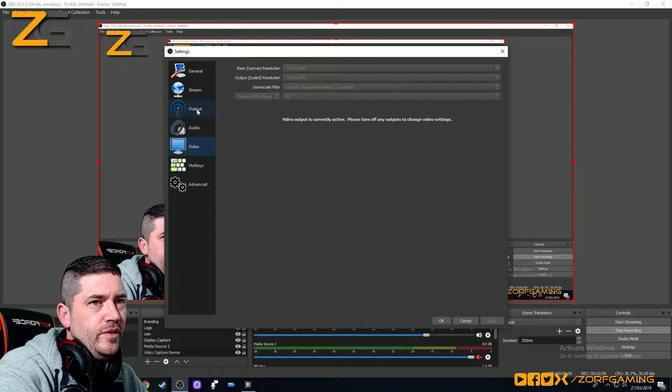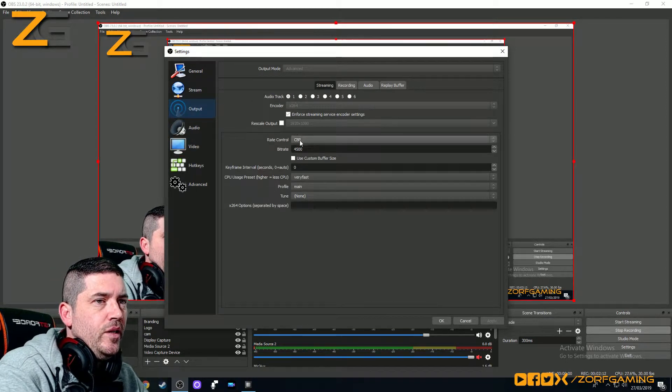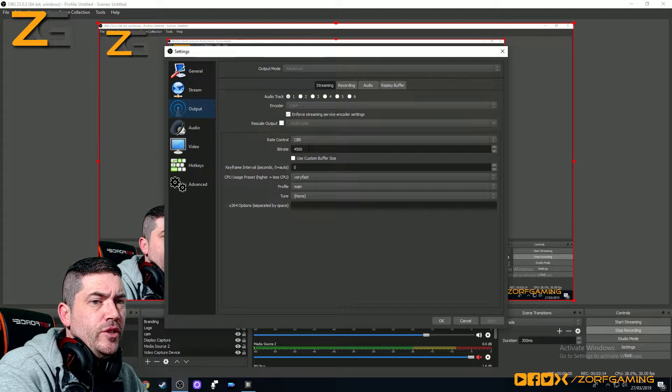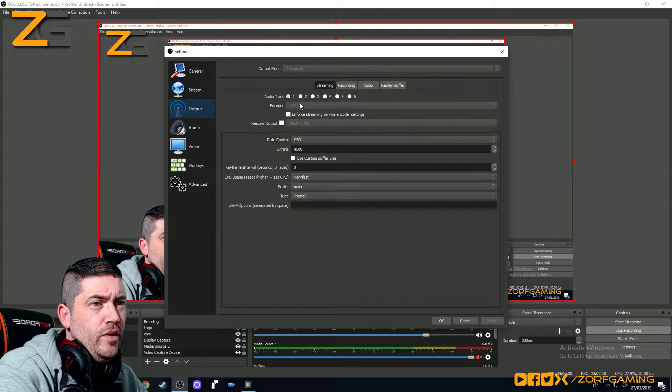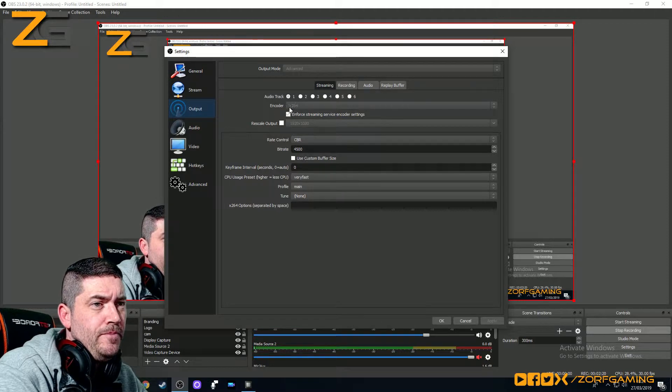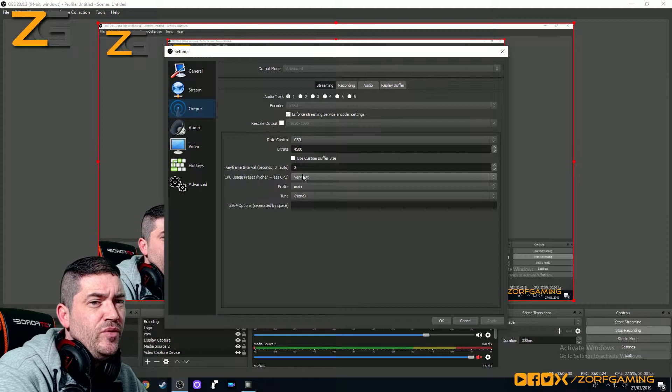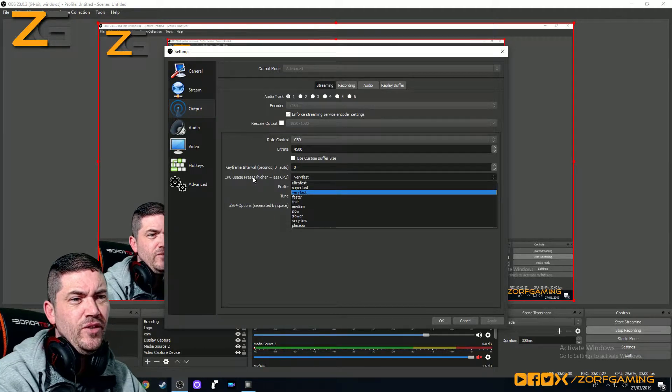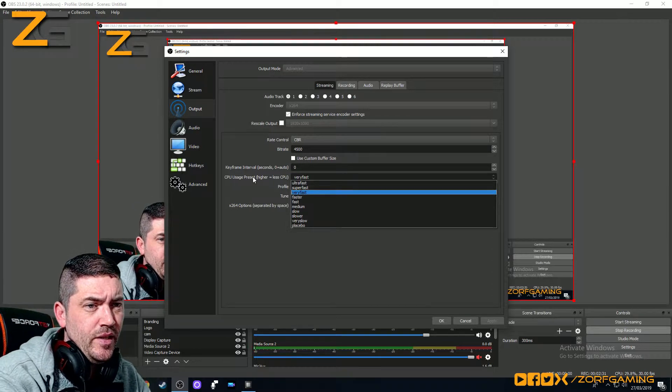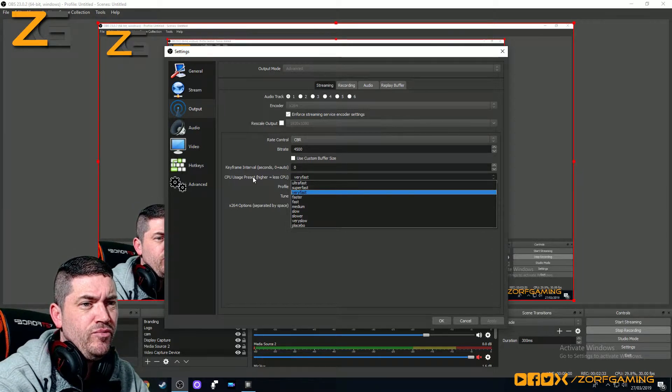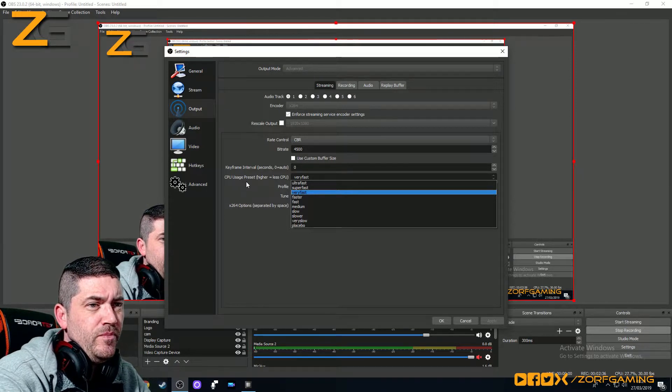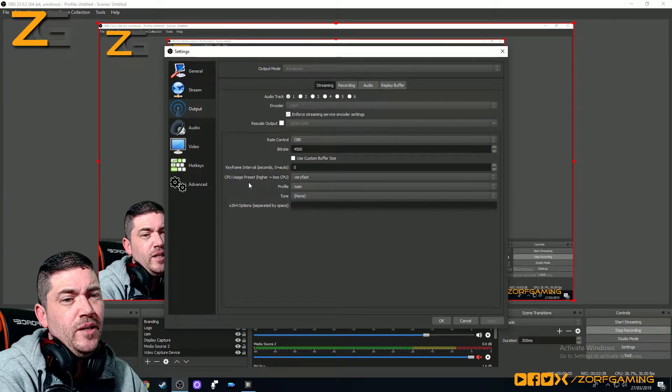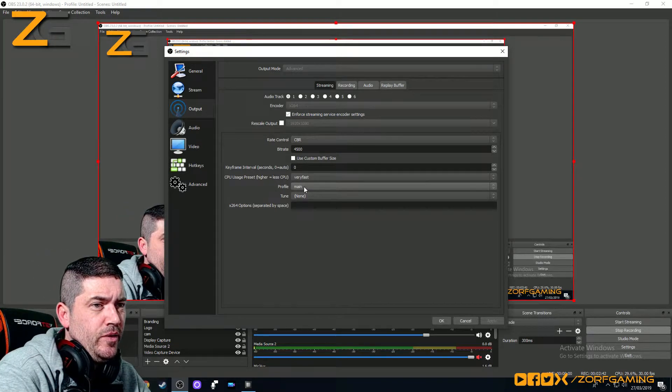So streaming, 4500 bitrate with CBR rate control, I'm using the software encoder for the CPU. CPU usage very fast, you can test faster if you want to push it, I think the faster, the lower these numbers are, the settings, the better the quality, but it's incredibly CPU intensive. So far, I've found very fast is fine, I might test faster later, see what happens, but I think it's going to push the system to be honest.